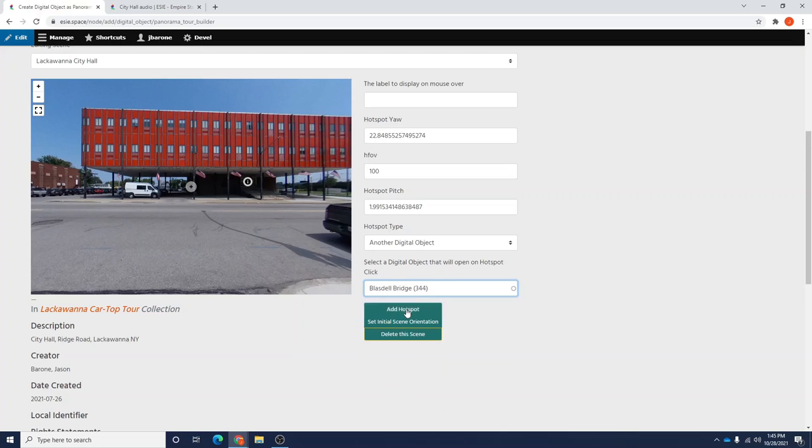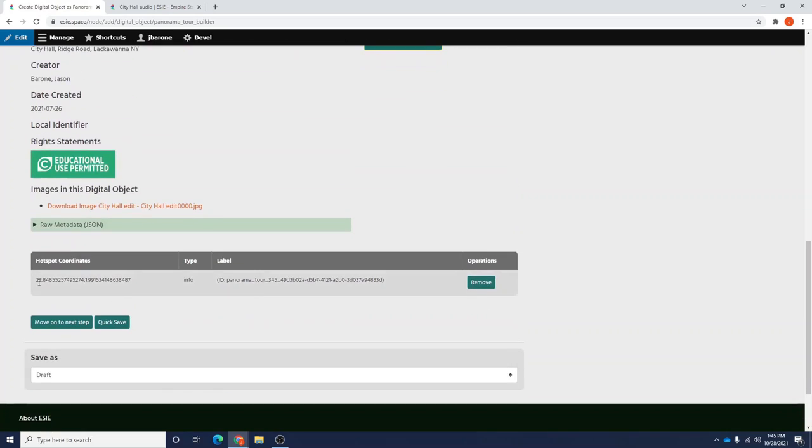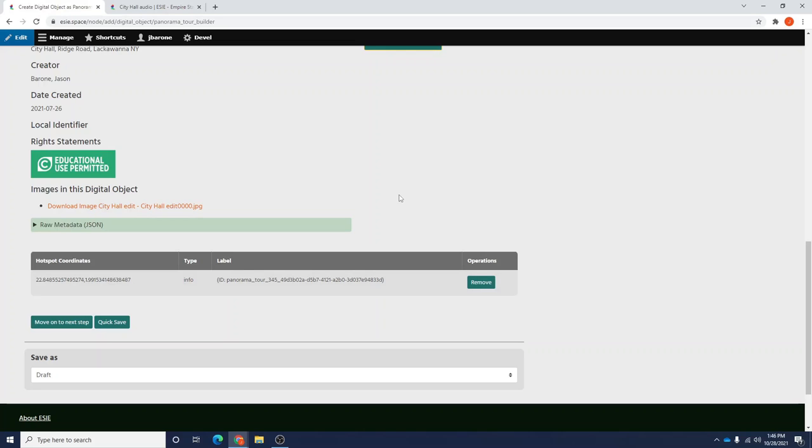When I hit add hotspot, you see the hotspot will appear as well as down here, a list of the coordinates, the type, and the label of the hotspot. In order to change that hotspot's target, we need to finish the panorama tour. So I'm going to proceed through the rest of the steps.